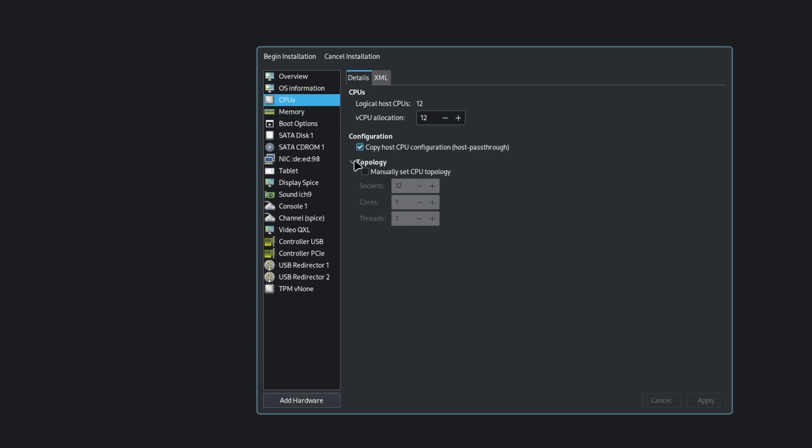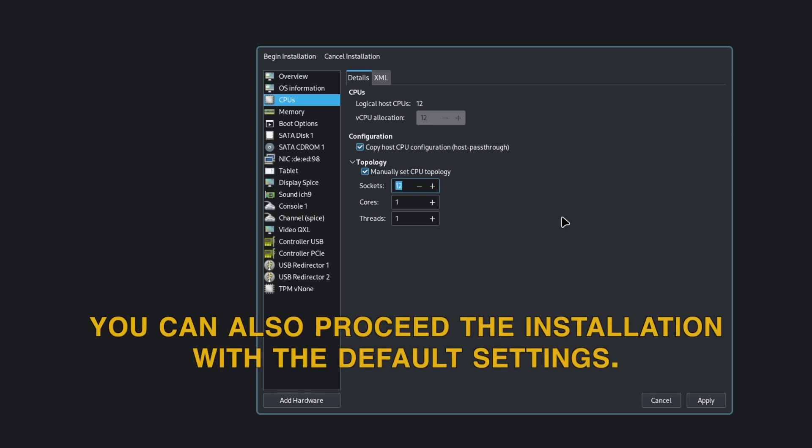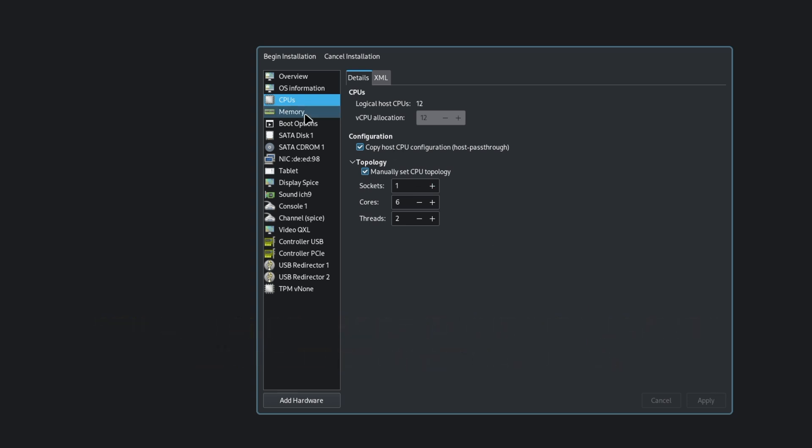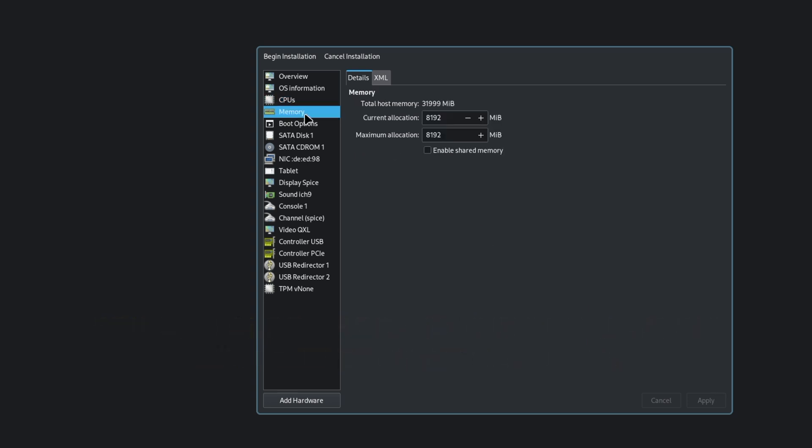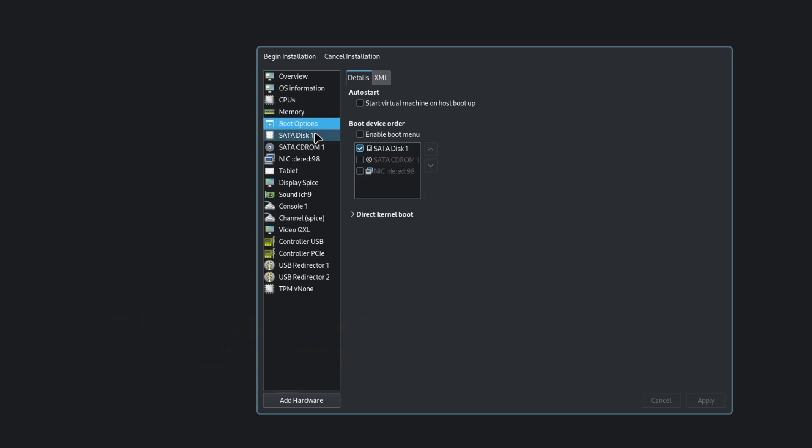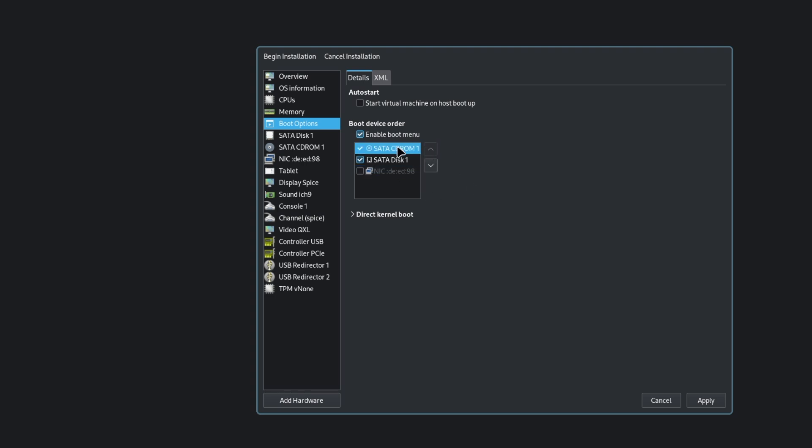CPUs. I will change the topology to 1 by 6 by 2. Apply. Memory is fine. Boot options. Now we have to enable the boot menu. We need to move the Windows 11 ISO to the top so we can boot from the Windows 11 ISO. I click on apply.